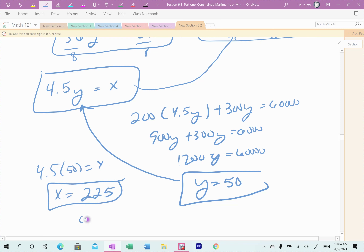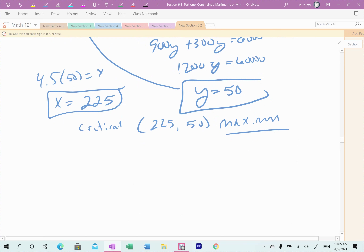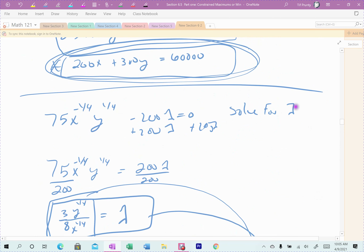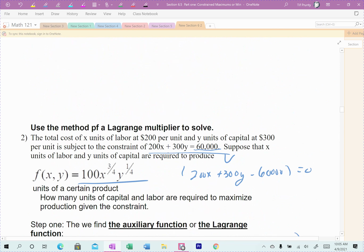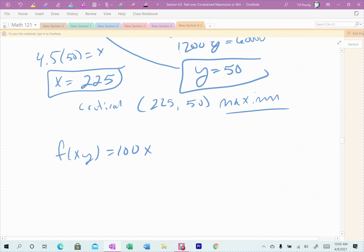So there's the critical point: X = 225, Y = 50. We assume it gives us our maximum. The last step is to plug back into the original equation: F(X, Y) = 100X^(3/4)Y^(1/4), where X is the 3/4 power and Y is the 1/4 power. Make sure you're careful with your fractional powers — the rule of thumb is to always put parentheses around them.